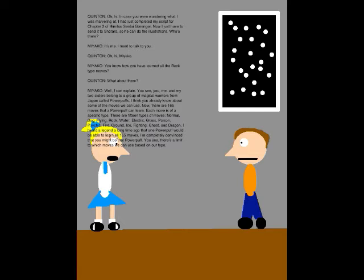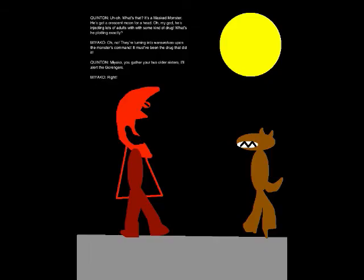There are 15 types of moves: Normal, Bug, Flying, Rock, Water, Electric, Mass, Poison, Psychic, Fire, Cloud, Ice, Flying, Ghost, and Dragon. I heard a legend a long time ago that one monster will be able to learn all 165 moves. I completely convinced the new idea of Powerpuff. You see, there's 11 to which we can use based on our type. Uh-oh.